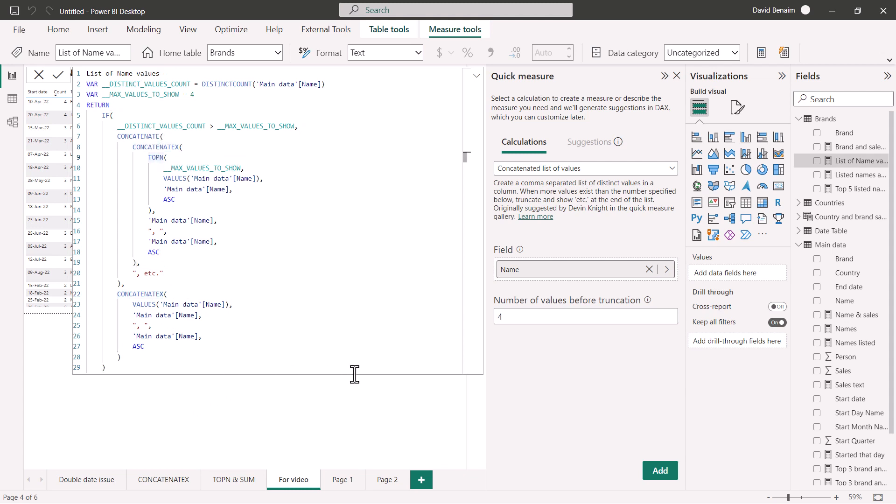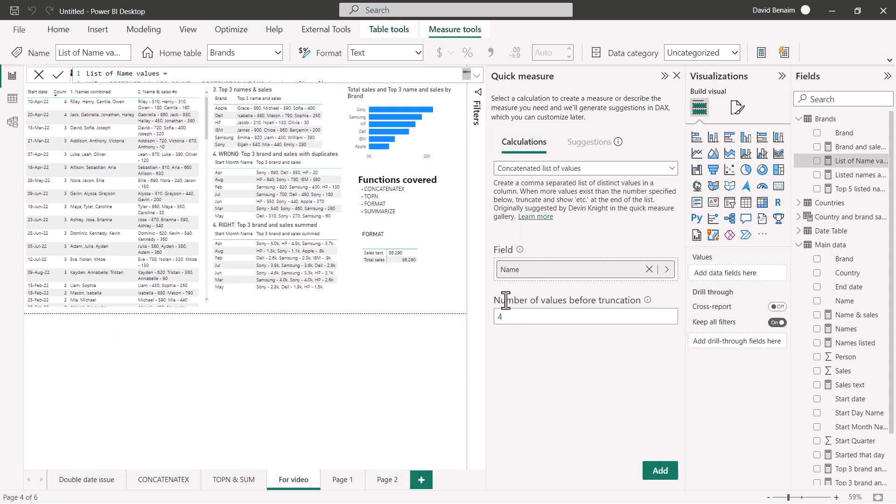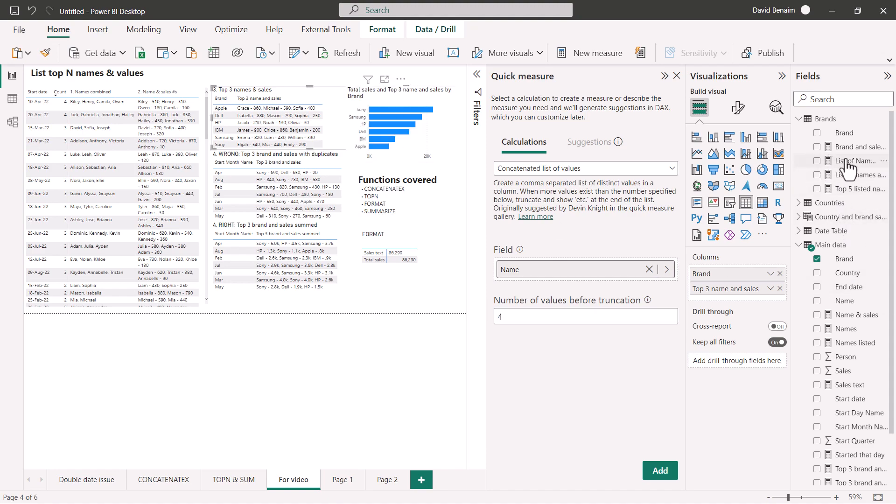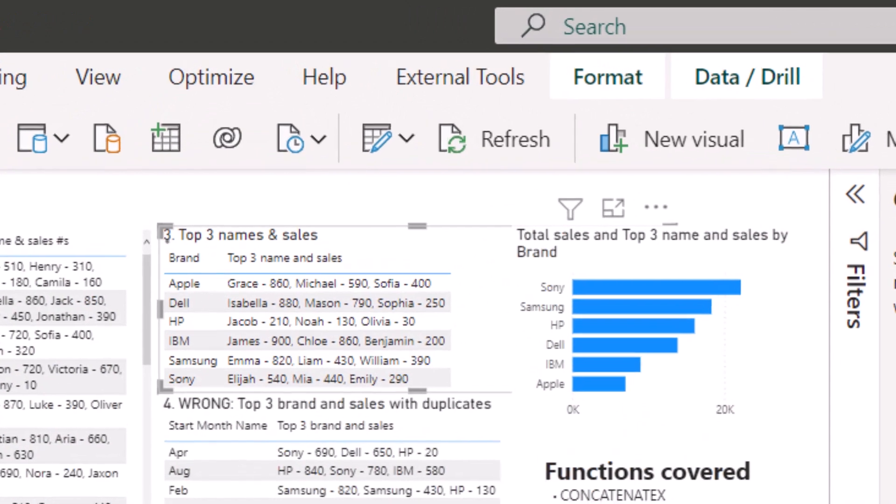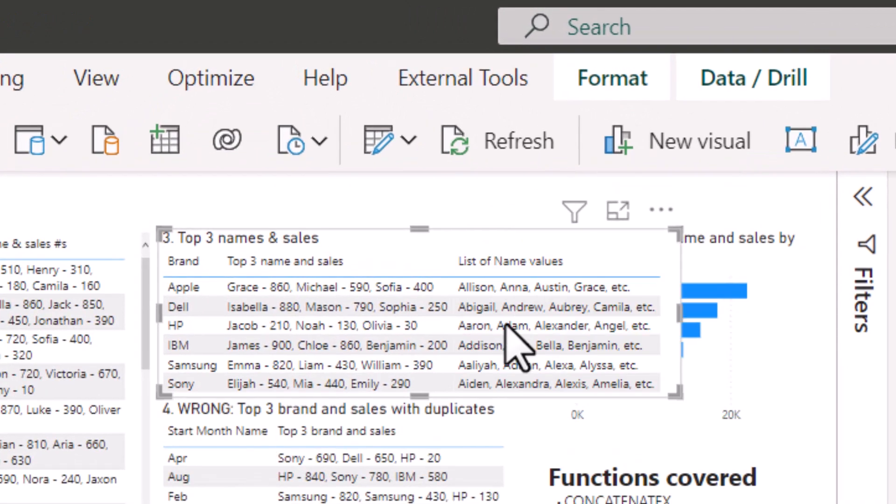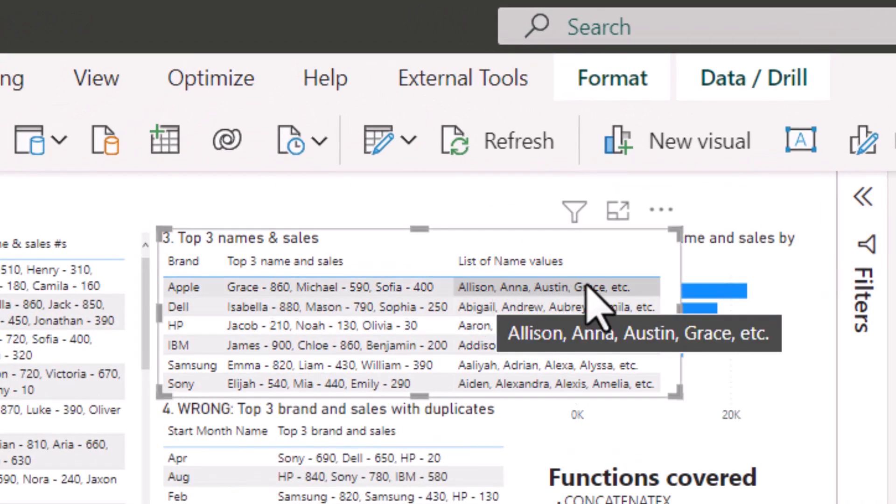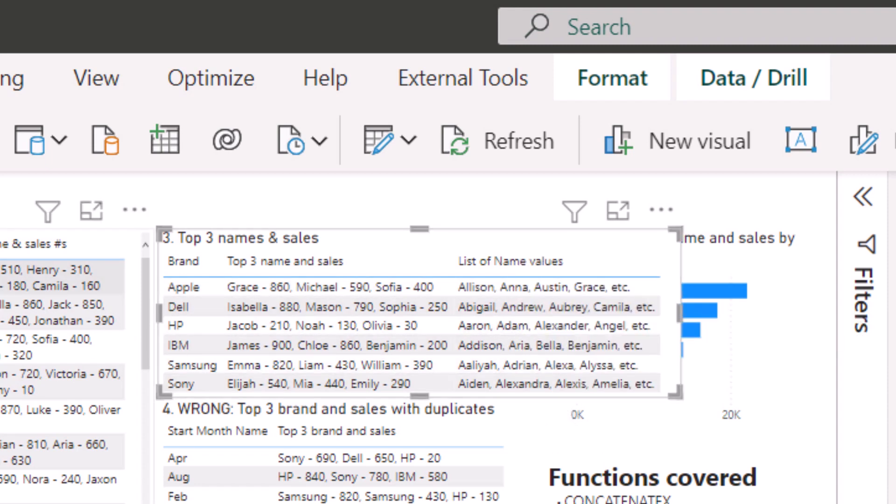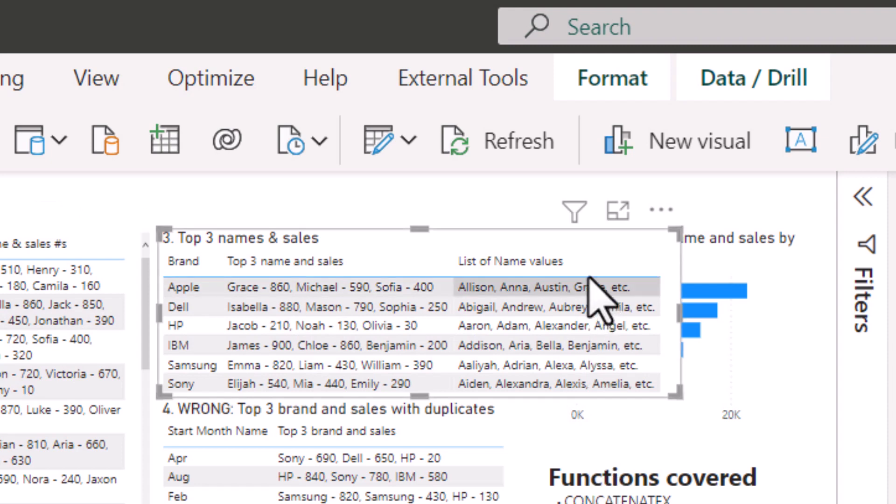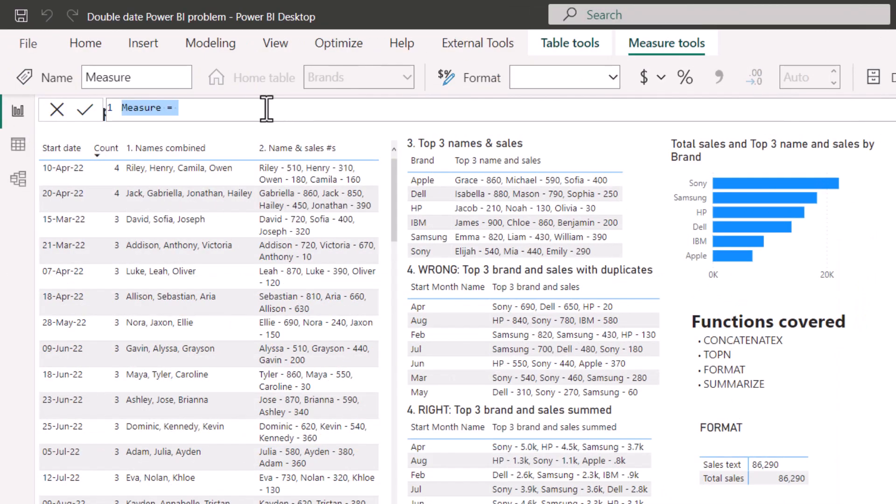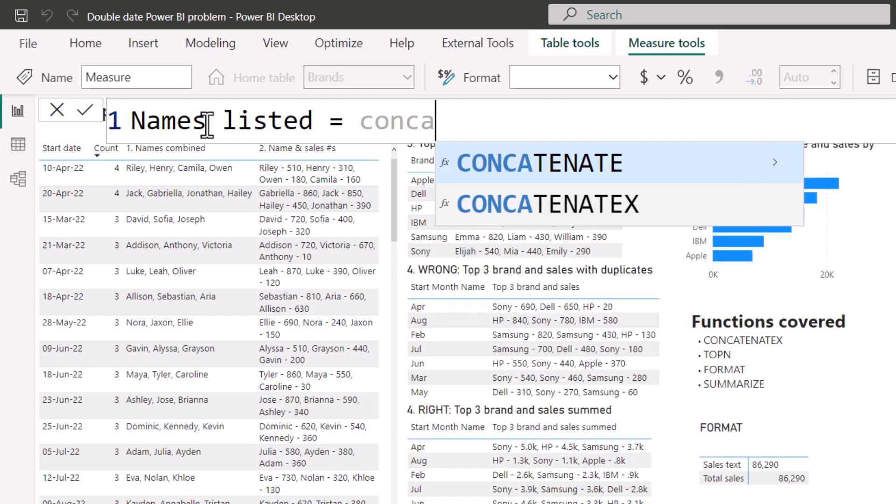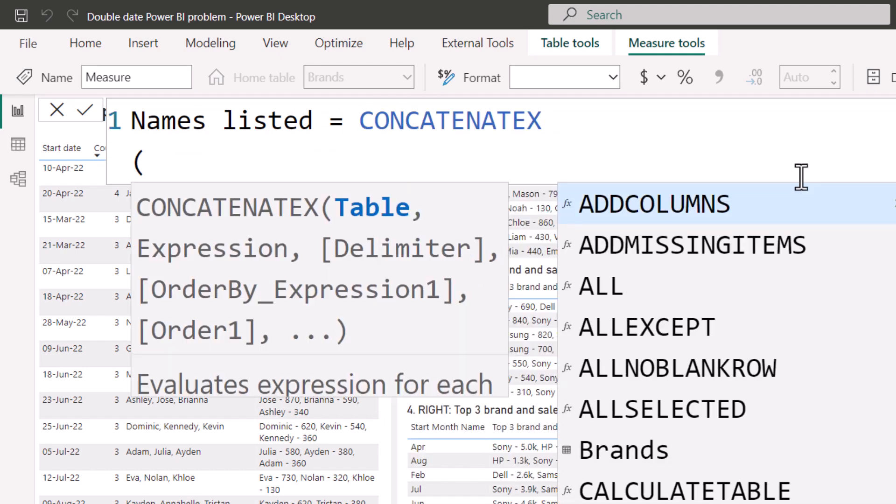This one will allow you to do this maximum thing. What I can do is take the one I've made, which is called list of something, and it will show them to you and after 4 it will go etc. like that. This is what we're going to build on our own, and we're not going to do the etc., we're going to do that in a slightly different way. If you click on new measure here, let me zoom in so you can see it bigger. I'm going to say names listed equals CONCATENATEX.